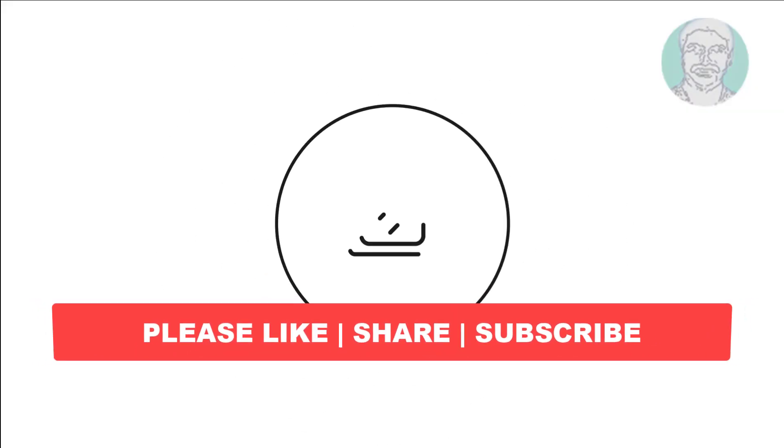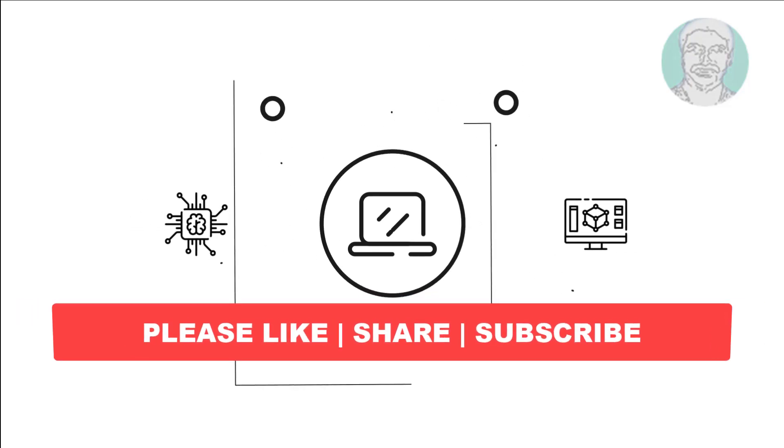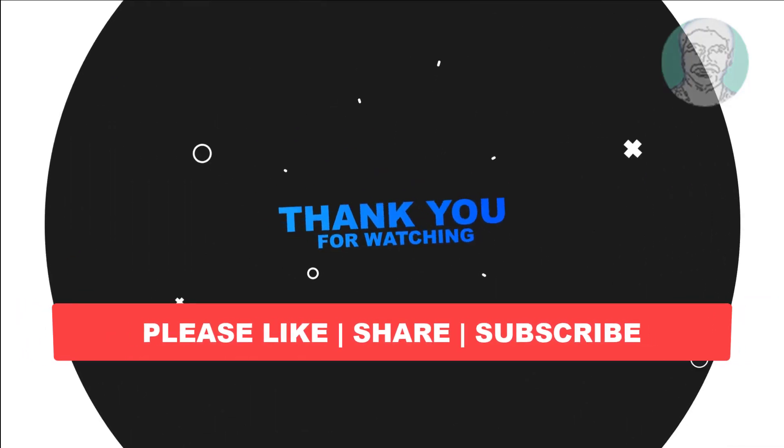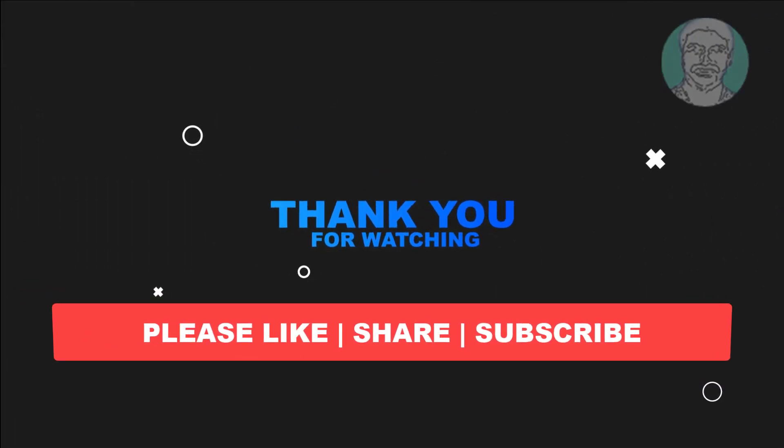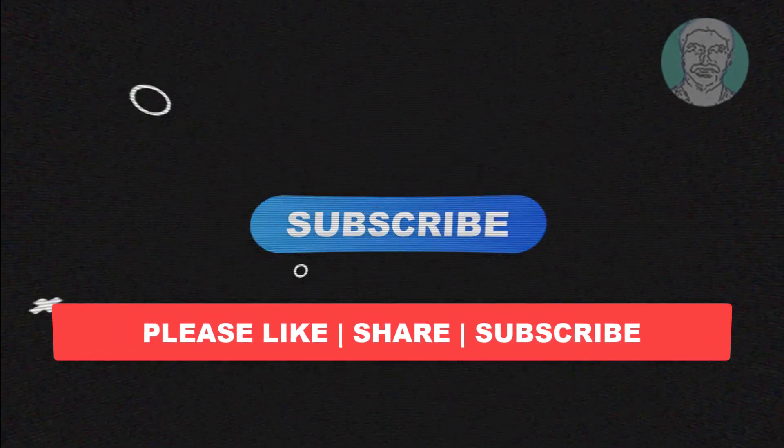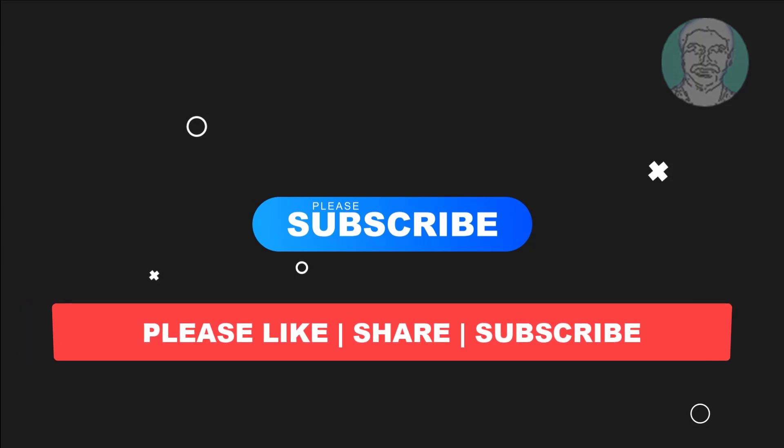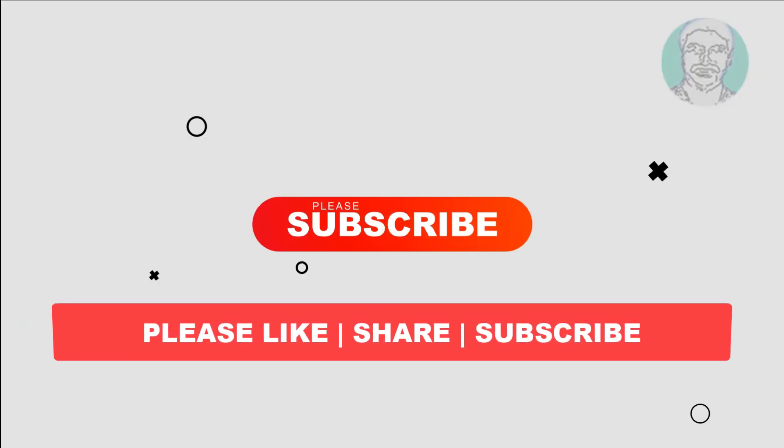I hope this video tutorial helps you. Please like, share, and don't forget to subscribe to my channel. Thank you very much, see you next video.